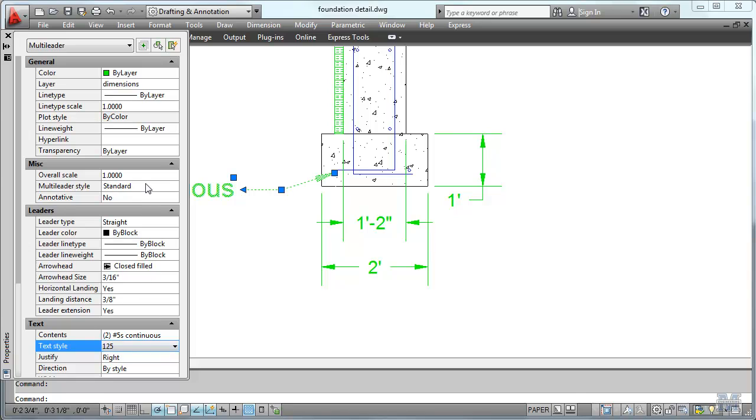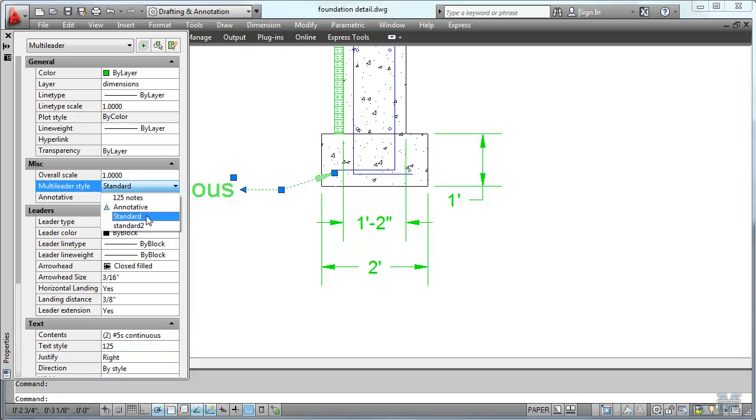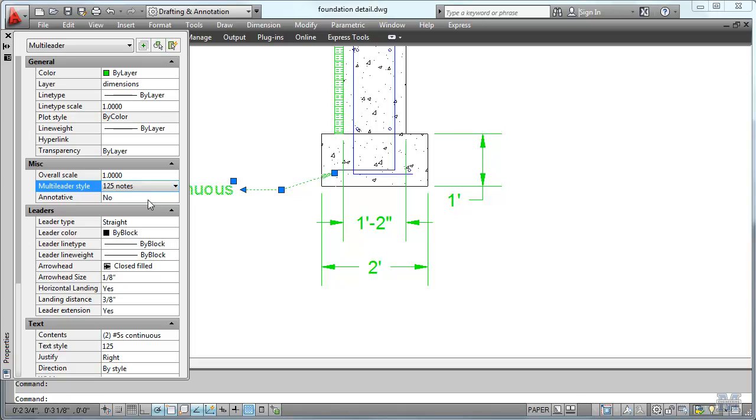And then some place here is the style. Oh, here it is. Multiliter style right there. And you can see how it changed right there. Just like that.